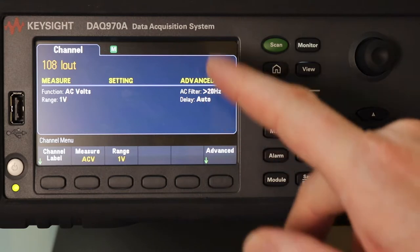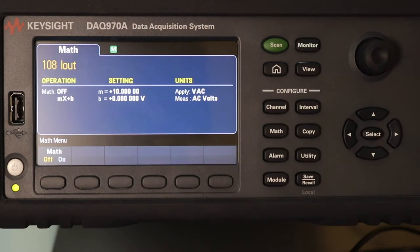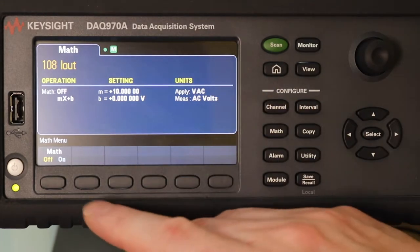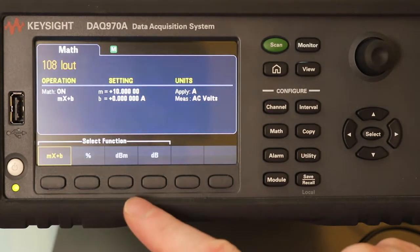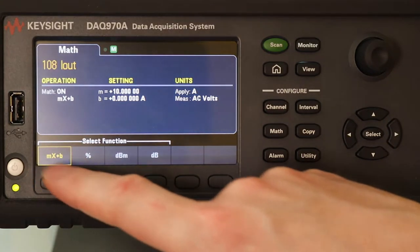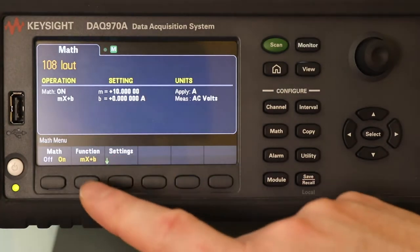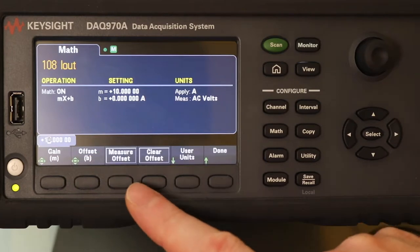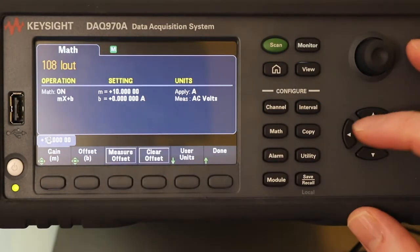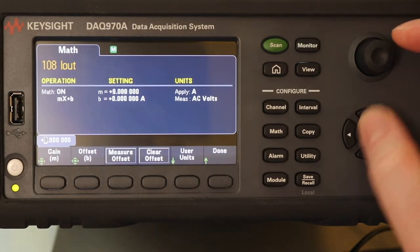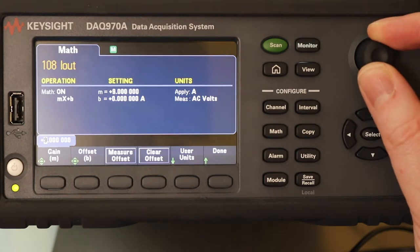To convert this into amps, I'm going to hit the math button. That allows me to apply a formula. If I turn it on, I've got a number of formulas available: simple gain, percentage, DBM. I want MX+B. I'll go to the settings — the gain I want is times 10. I can adjust this with the keys or the null button. So X is 10 times.